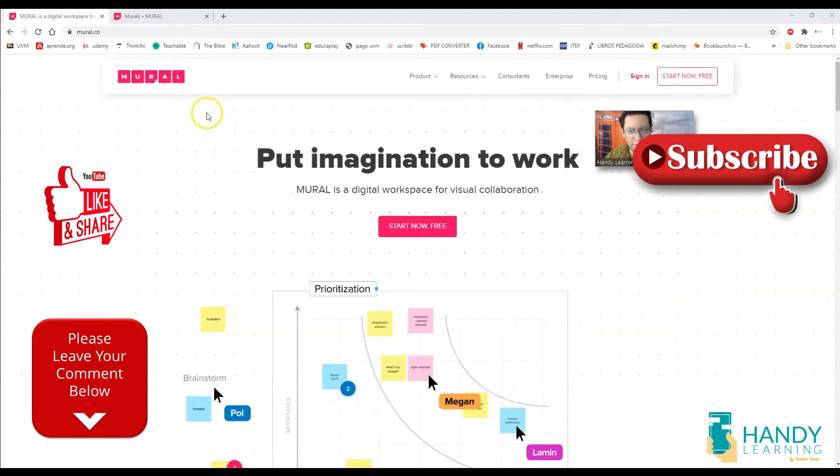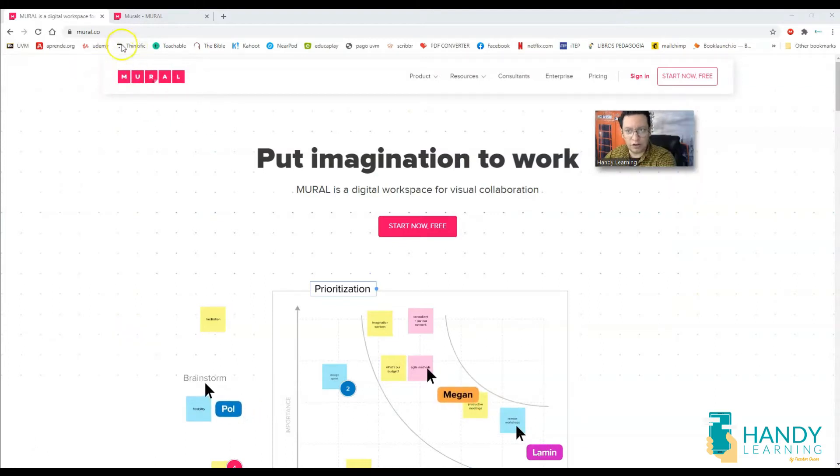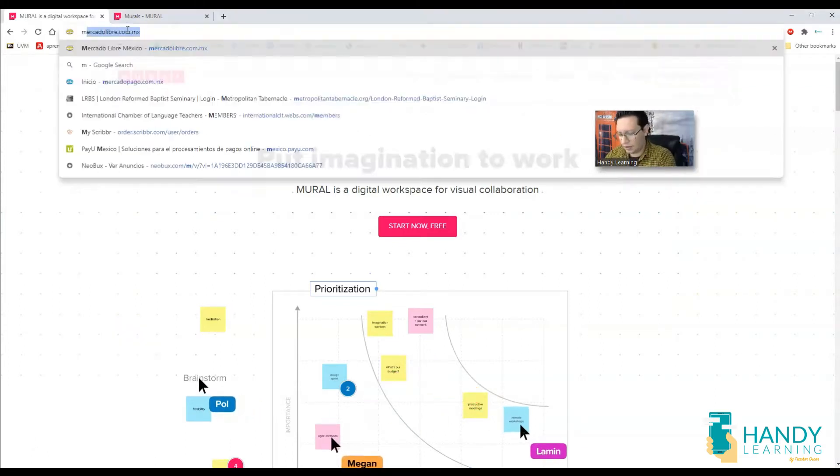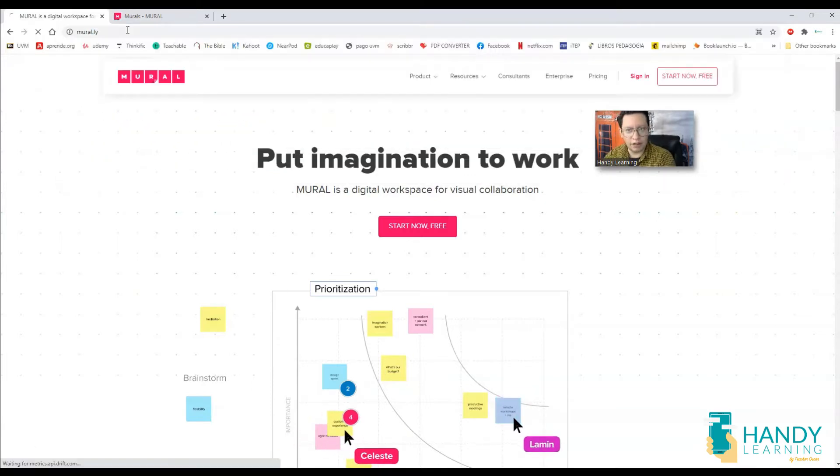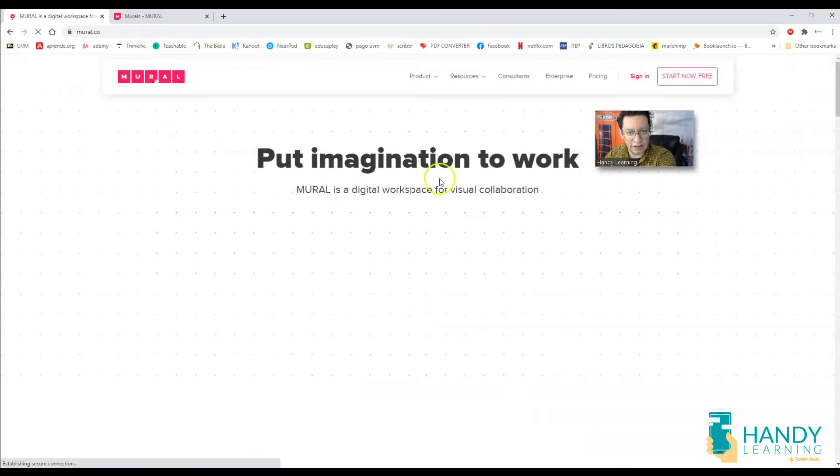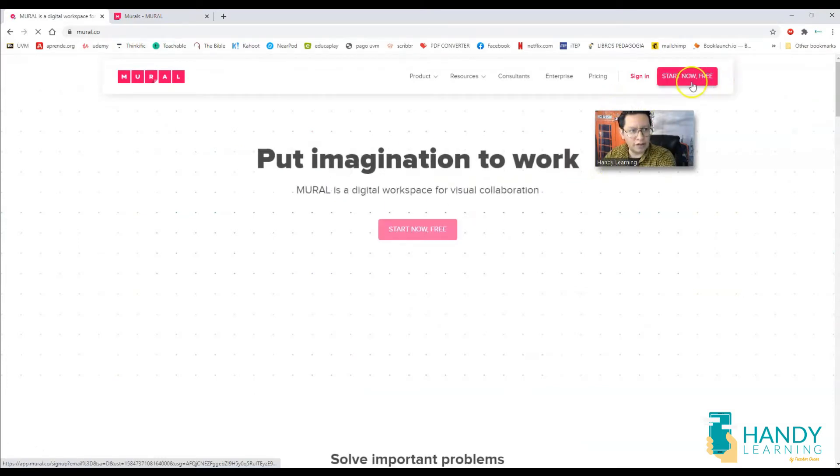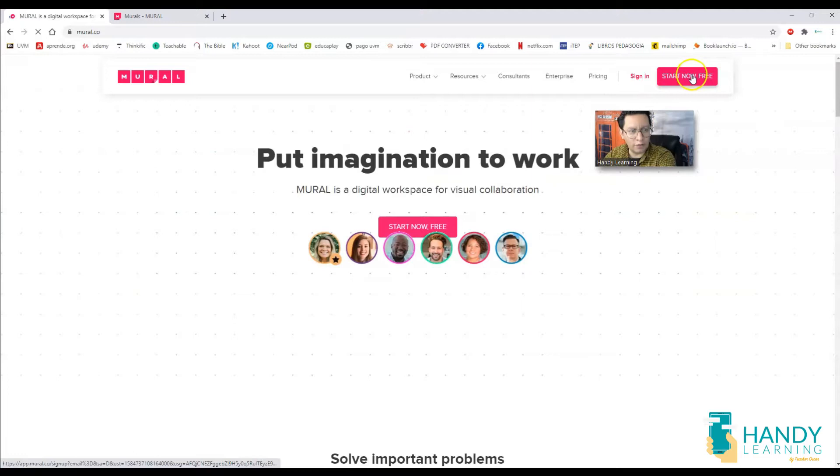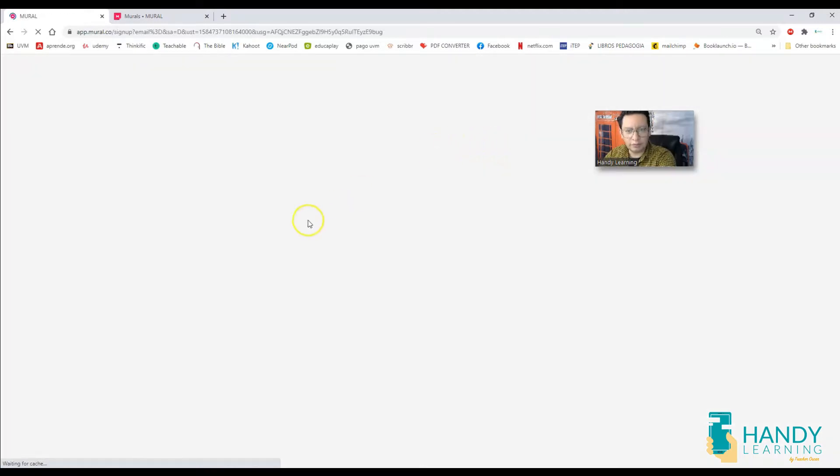Let us start. The tool I'm talking about is called Mural.ly. In order to go to this website, you gotta type mural.ly, and it's going to lead you to the same site that you are seeing here. You can start your account by clicking on start now for free.